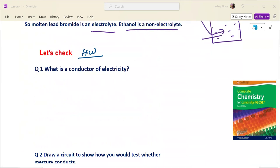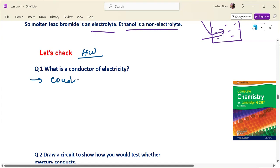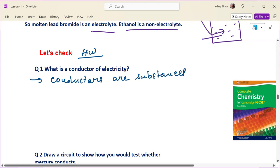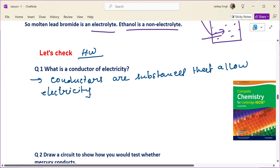Let's discuss what is a conductor of electricity. Conductors are materials or substances that allow electricity to pass or to flow through them.